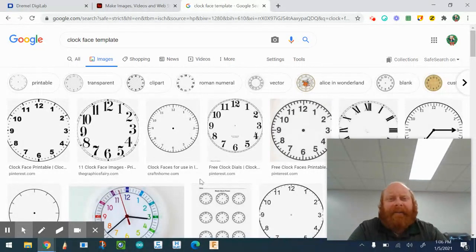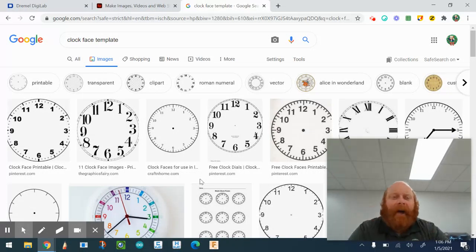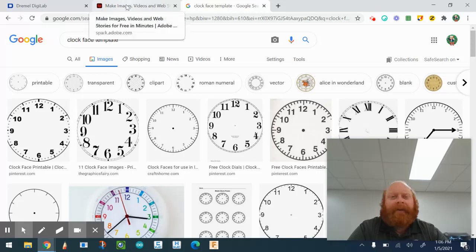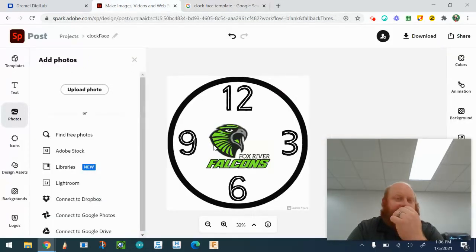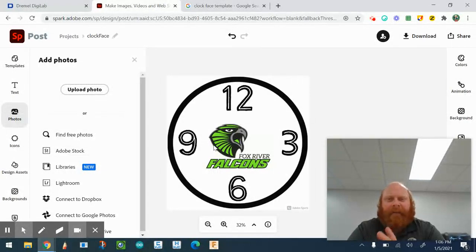You can find a clock face, find one and add to it, or you can make your own. Let me show you another possibility — I went on to Adobe Spark and created this clock face. It's real simple: I have 12, 3, 6, and 9 so I can know my quarter times.